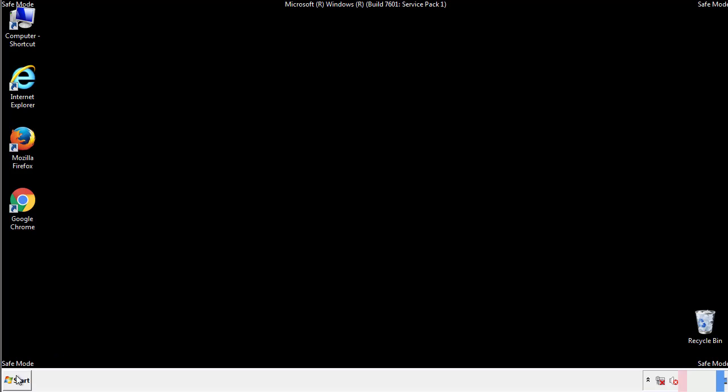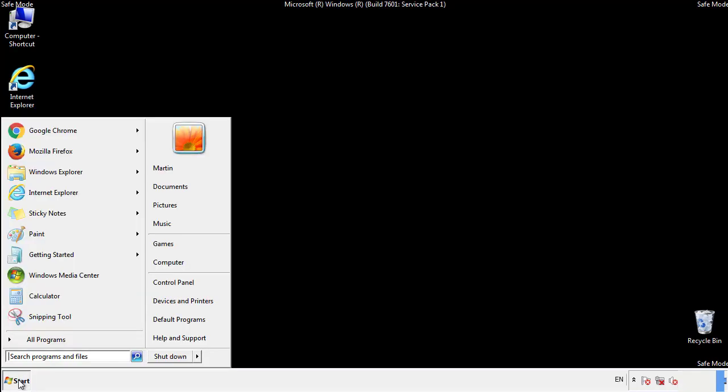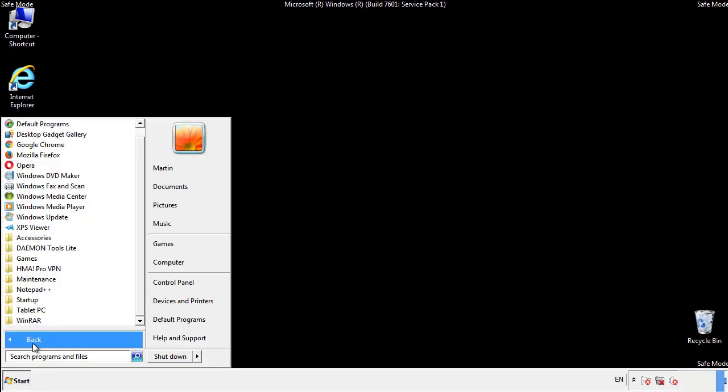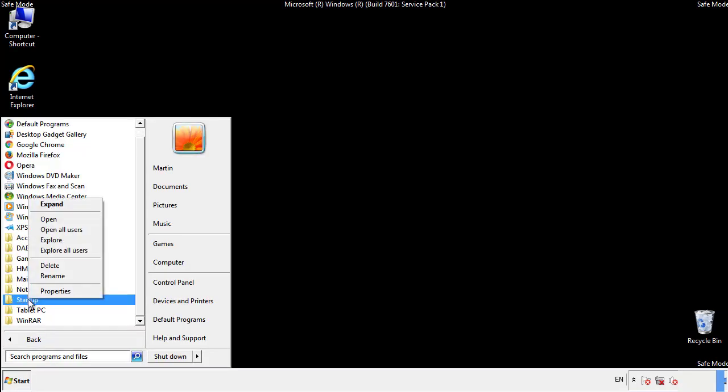Now we want to check for any suspicious files in our startup folder and delete them afterwards.